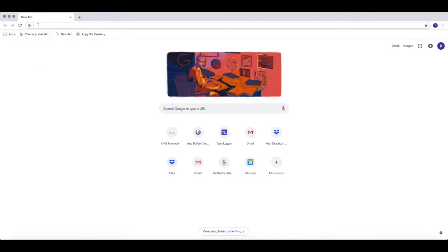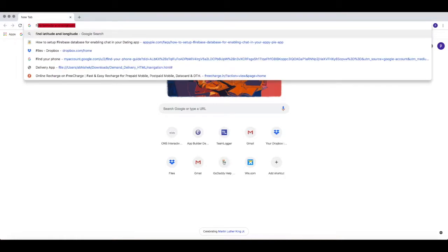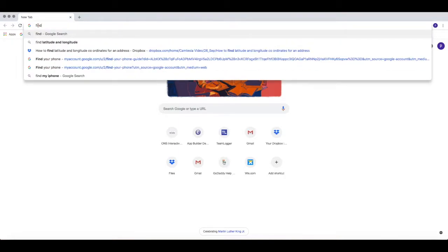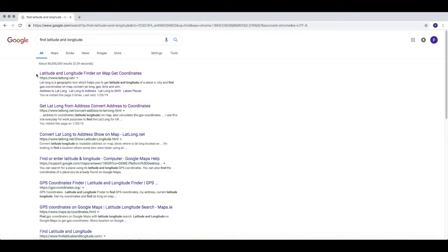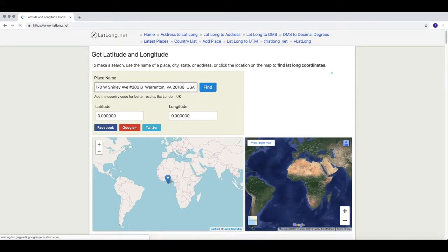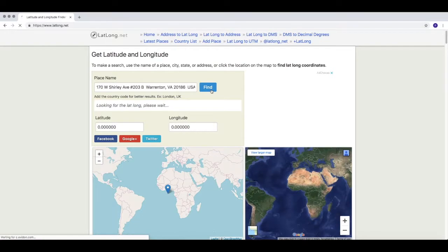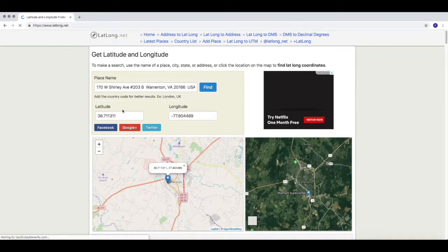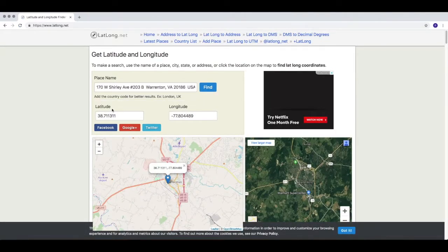Enter the keyword 'find latitude and longitude' in the Google search bar. Open the first URL shown in the results. Enter the address in the address field and click on find. You will get the latitude and longitude coordinates of your address.